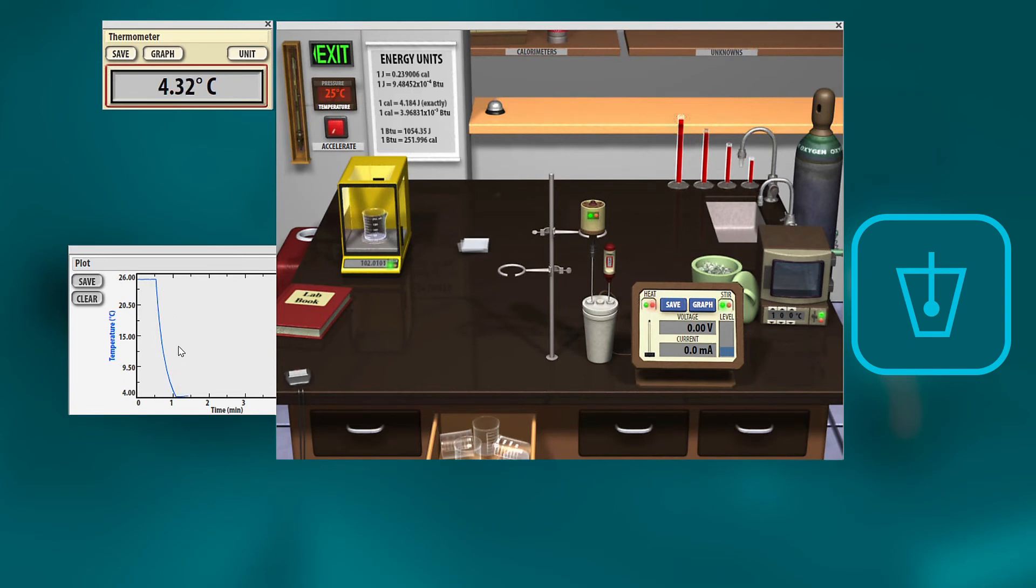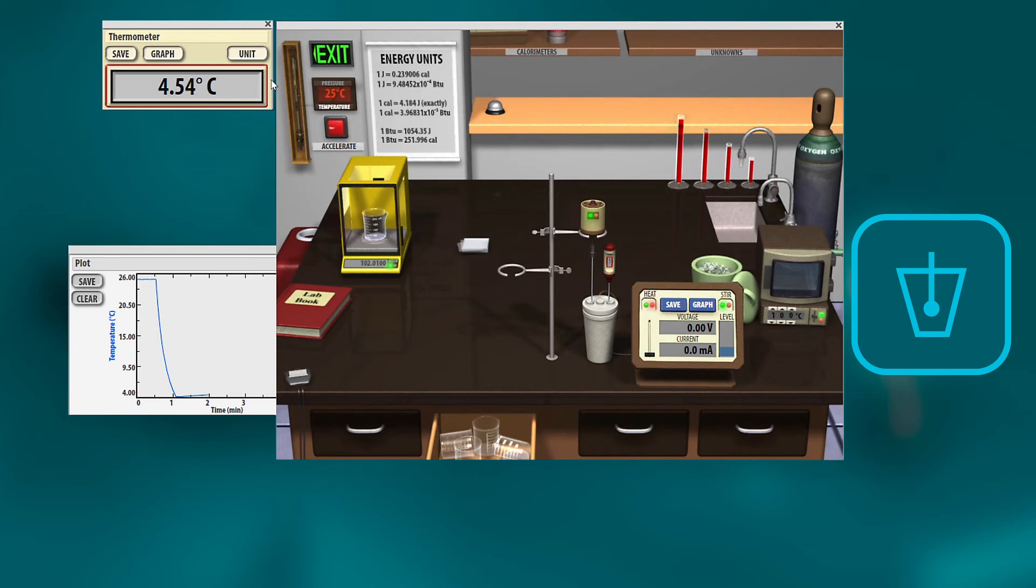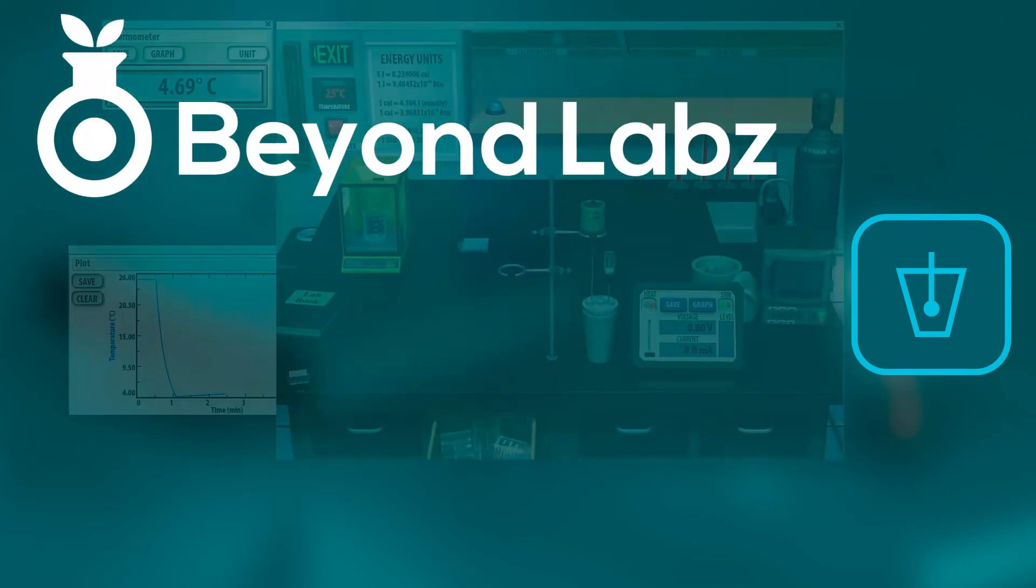And with that final temperature, you can find several different things in the lab. There we go. We got our final temperature, and now the temperature is rising again. So there you go. That's how you need to get your calculations to be able to do a heat of fusion calculation.